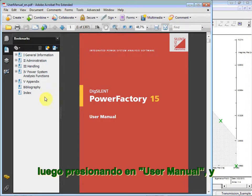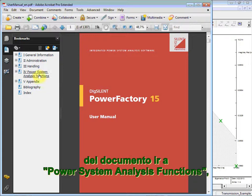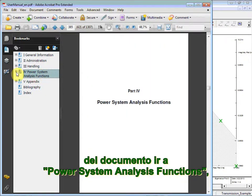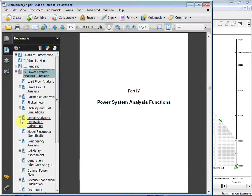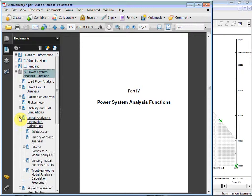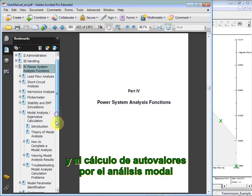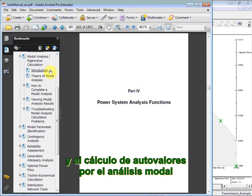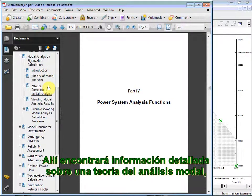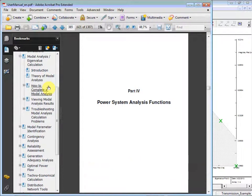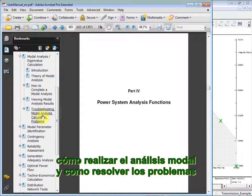And from the document, going to Power System Analysis functions, and to the modal analysis eigenvalue calculation. There you will find detailed information on the introduction, theory of modal analysis, how to complete modal analysis, and troubleshooting.